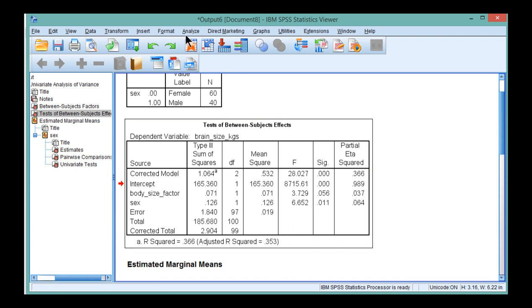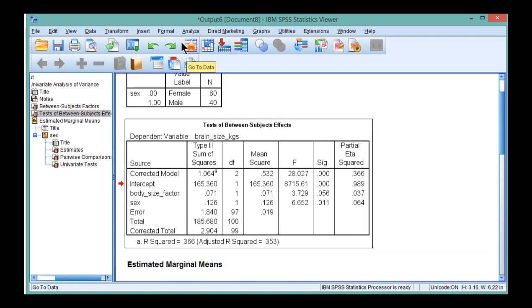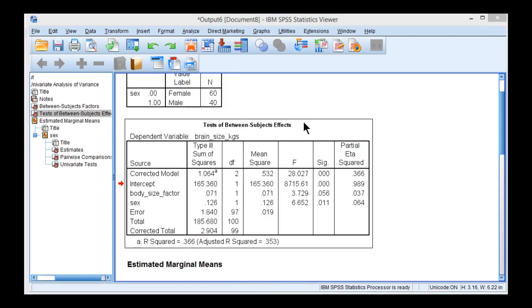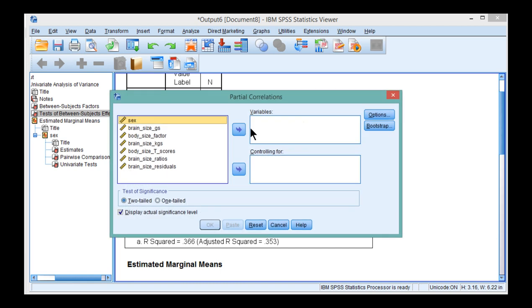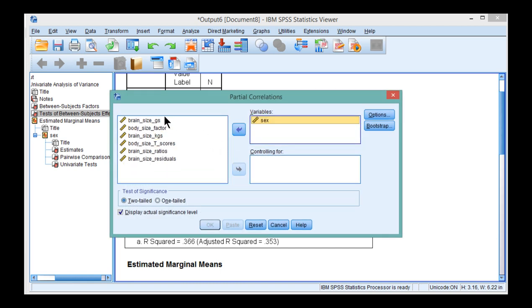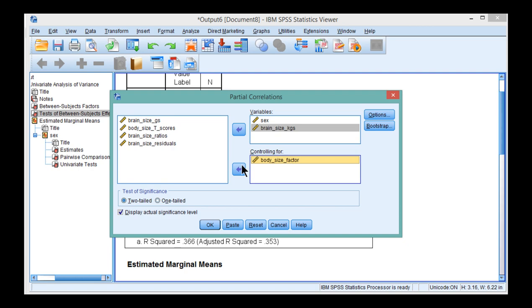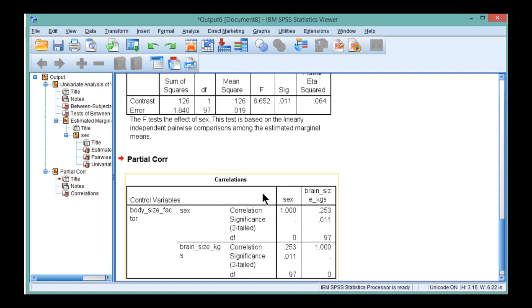You can actually get this eta-squared 0.064 by going to Analyze, Correlate, and conducting a partial correlation. Put sex in the variables box and brain size in kilograms in the variables box, and then include body size factor as the controlling for variable, and click OK.